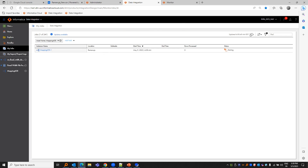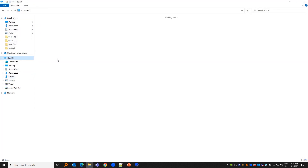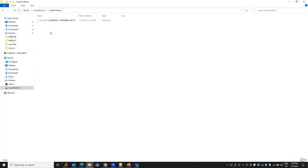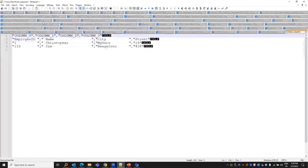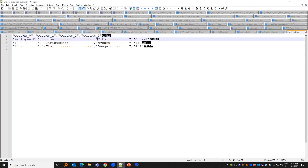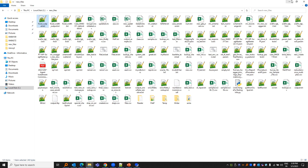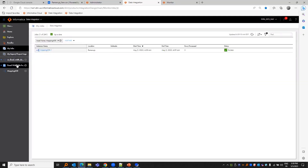Let us go to our target file directory. This is the output. We see the target is not having the format in the way we have configured. The reason is we did not choose the format for the target.